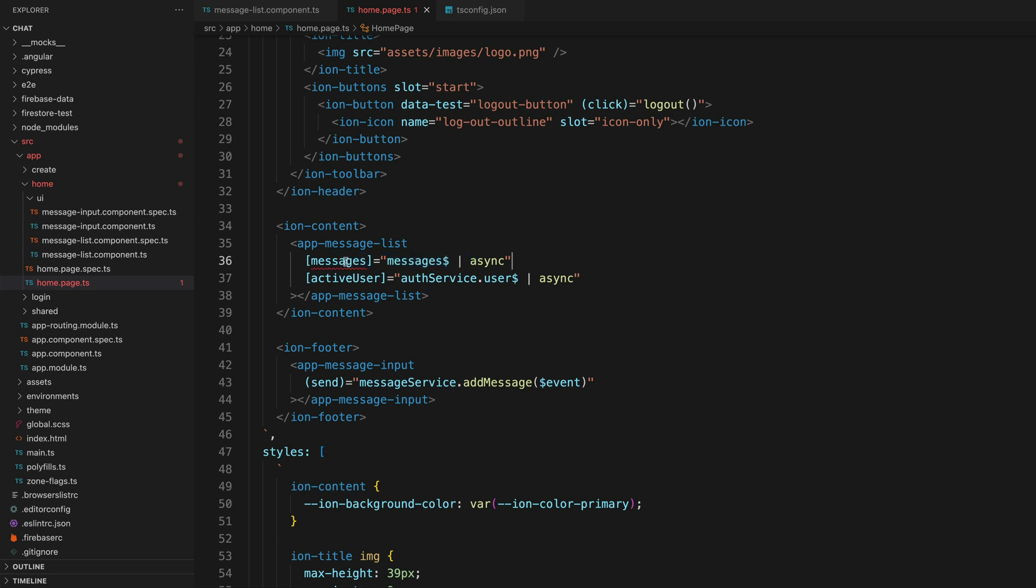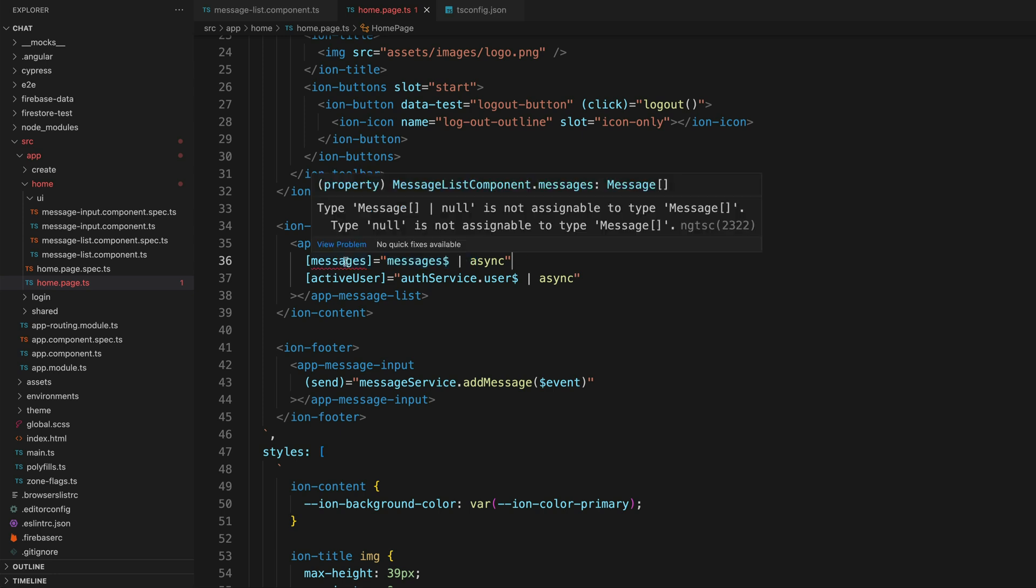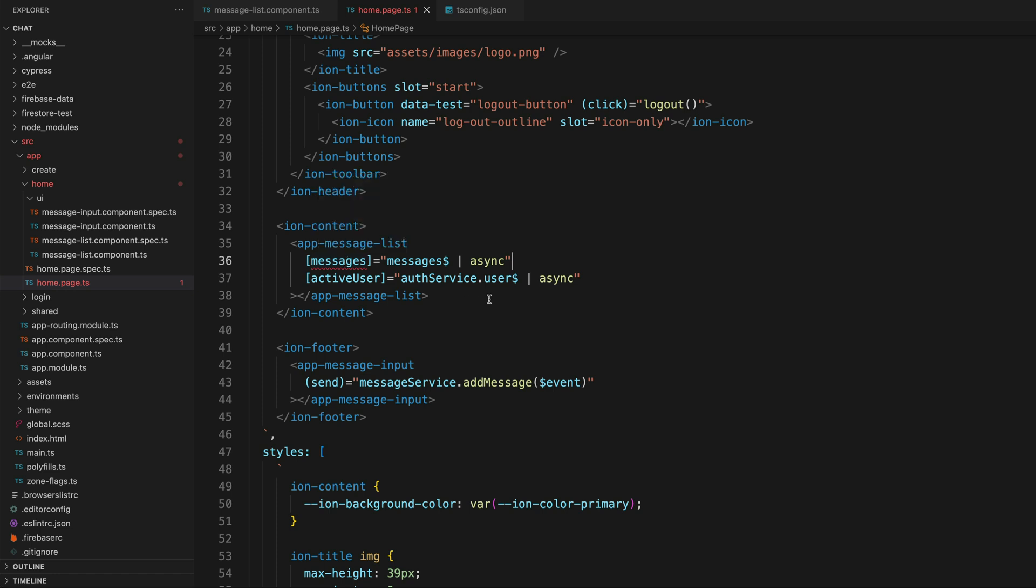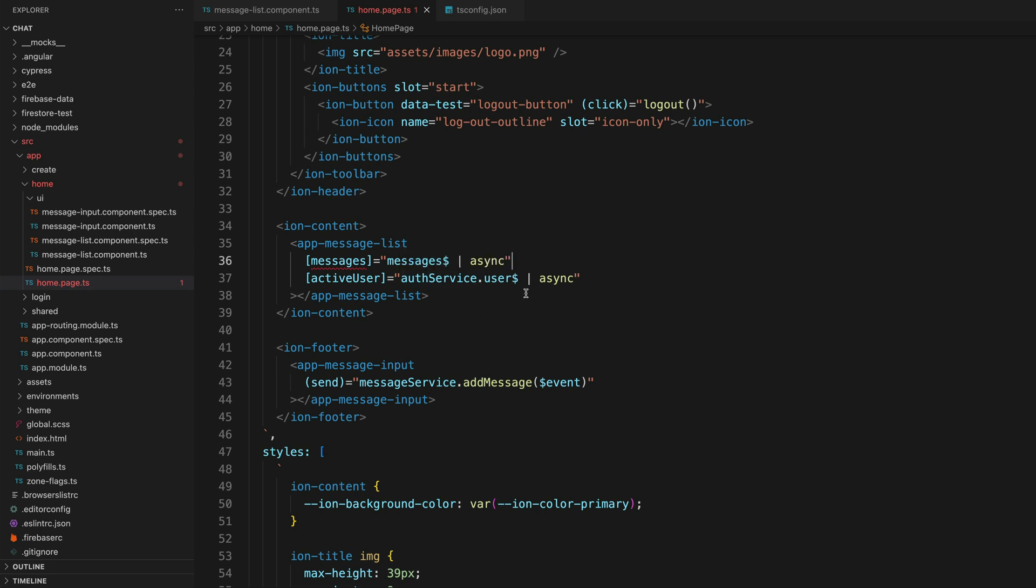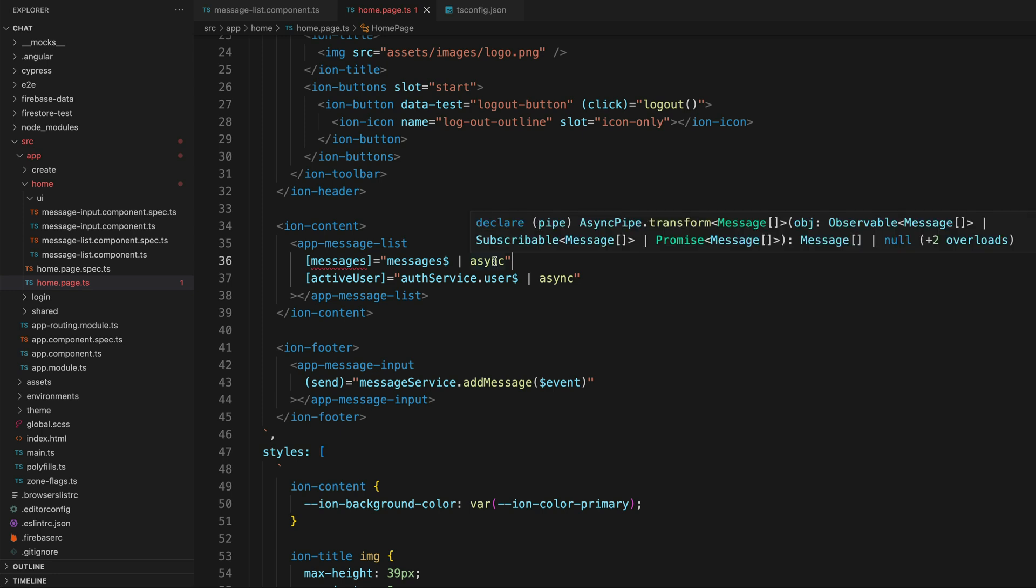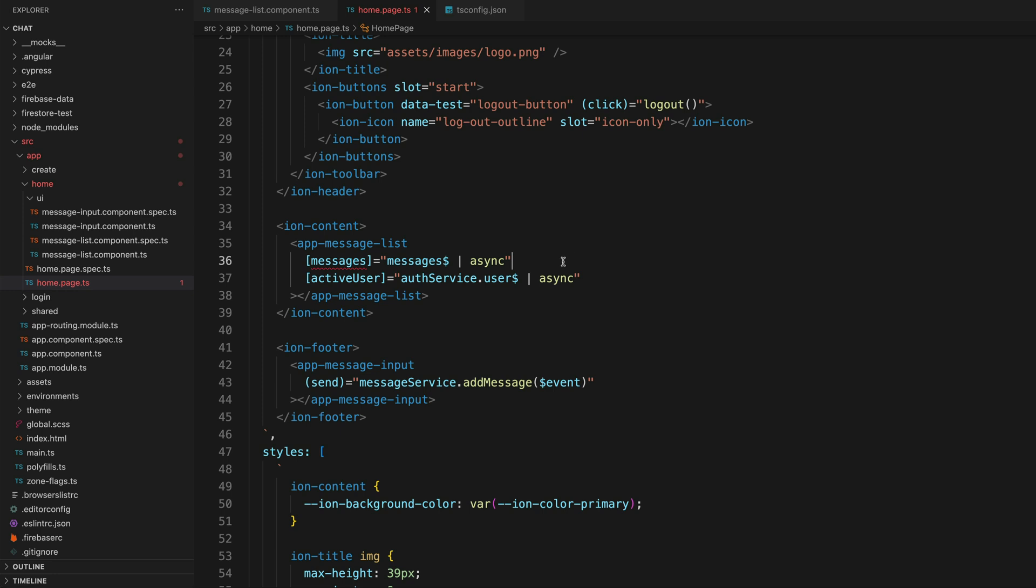Specifically, this is saying that this value we're trying to pass in as an input might be null, and we're trying to assign it to a type of a message array. So if you are trying to pass in some observable value as an input like this, you are always going to run into this problem because according to TypeScript, the observable value always has the potential to be null.